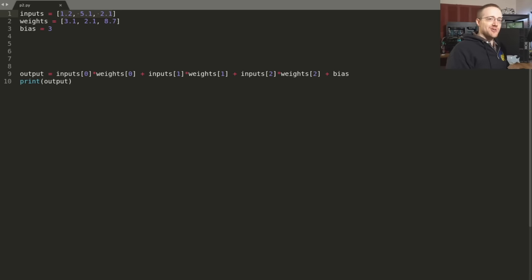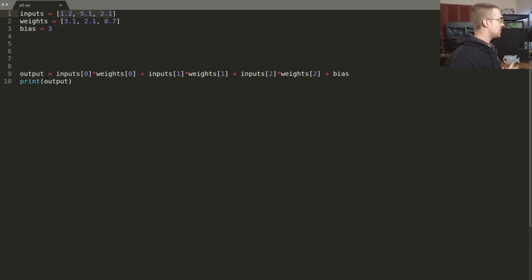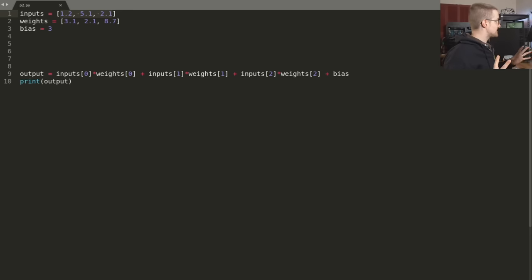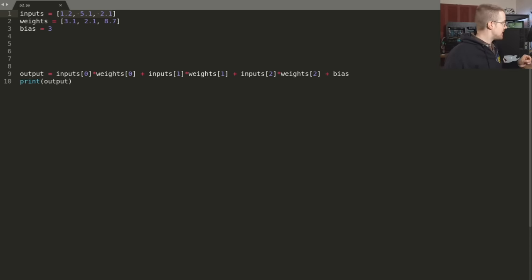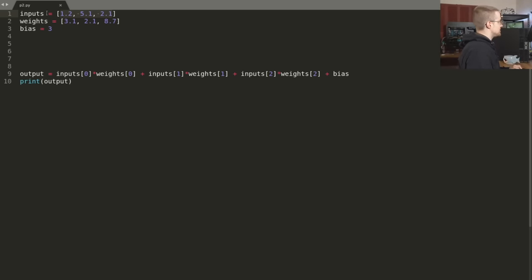Welcome to part two of the Neural Networks from Scratch videos. In this video, we're going to continue building upon what we've got so far. The first order of business is I'm going to change all these values to match exactly the same values used in the book, so the videos will match the book exactly. So the first thing we're going to do is change these inputs to one, two, and three.